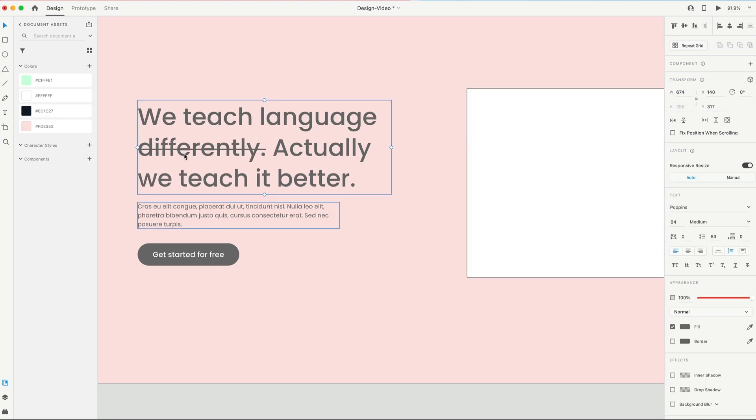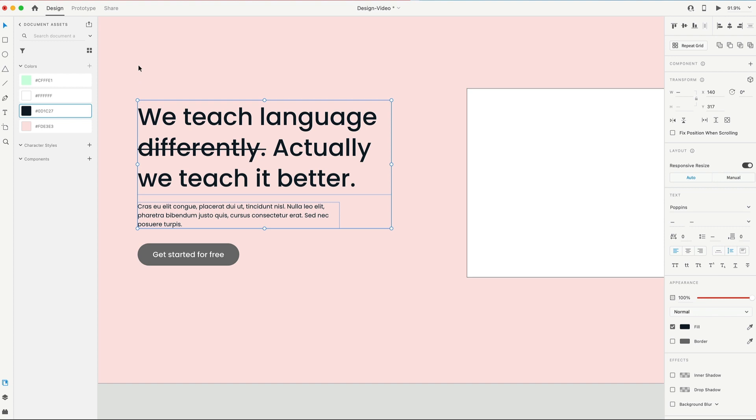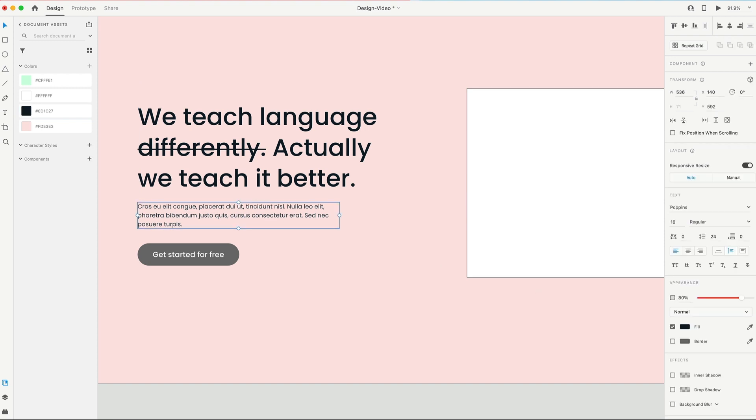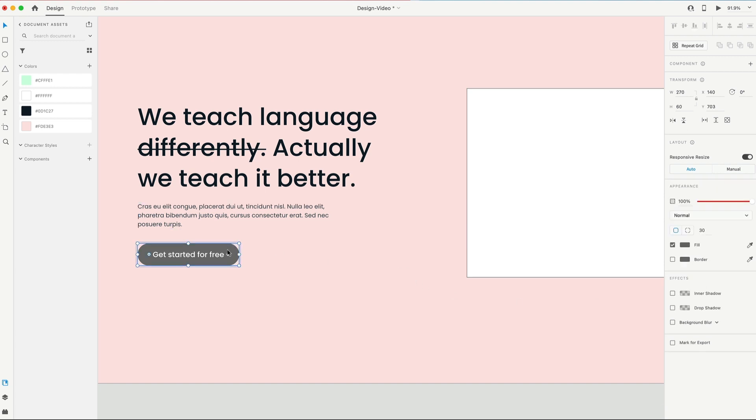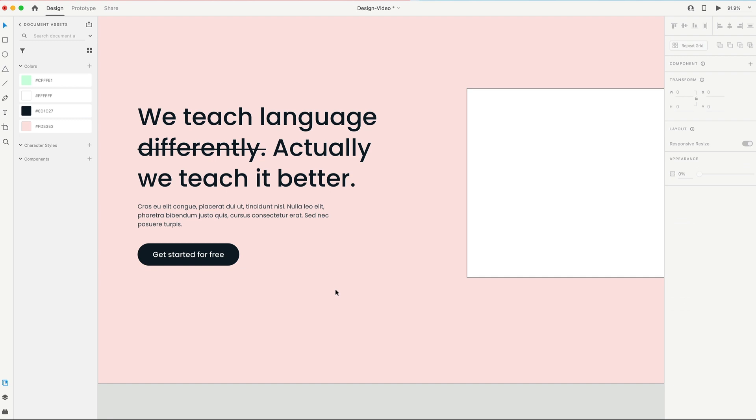For our text on the left, I'm gonna grab both of those and set them to black. And then on the body, I'm gonna press eight on the keyboard. Or you can drag the opacity over here to 80%. For our button, we'll fill that rectangle to black.